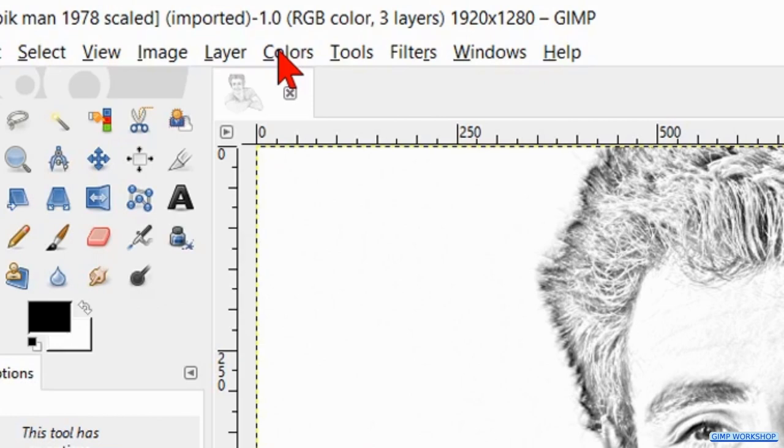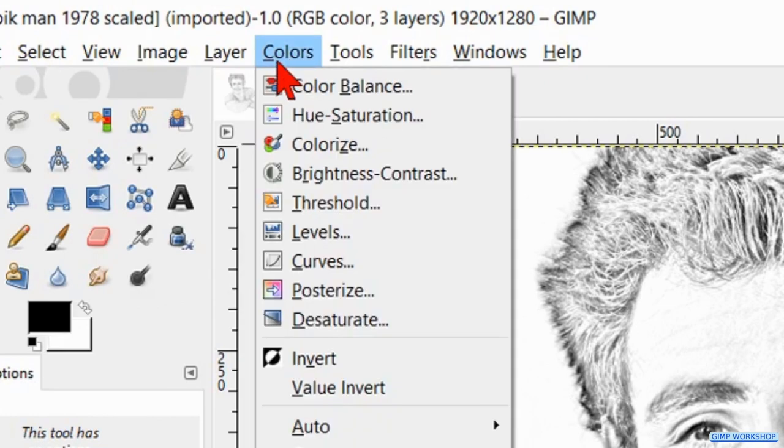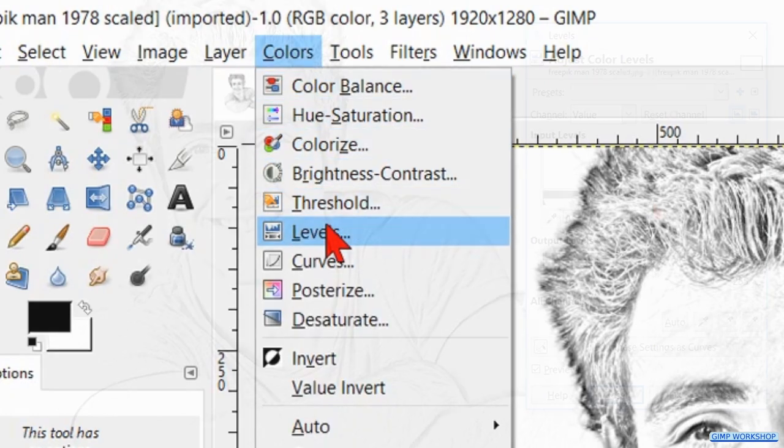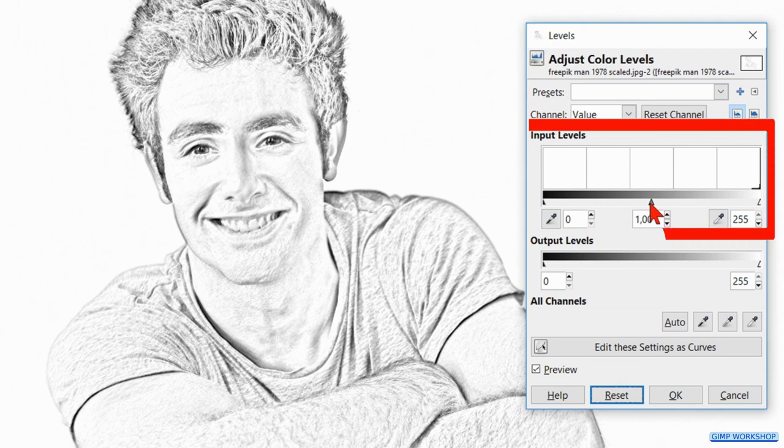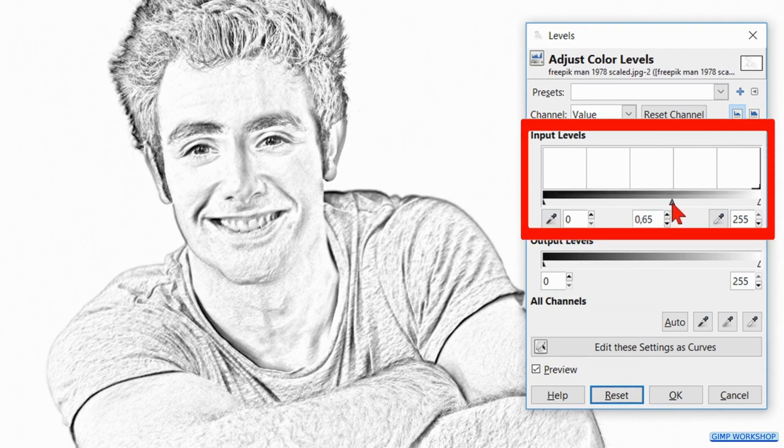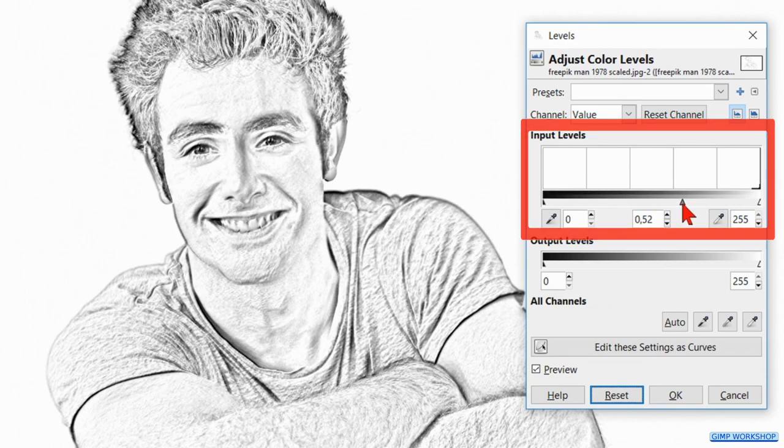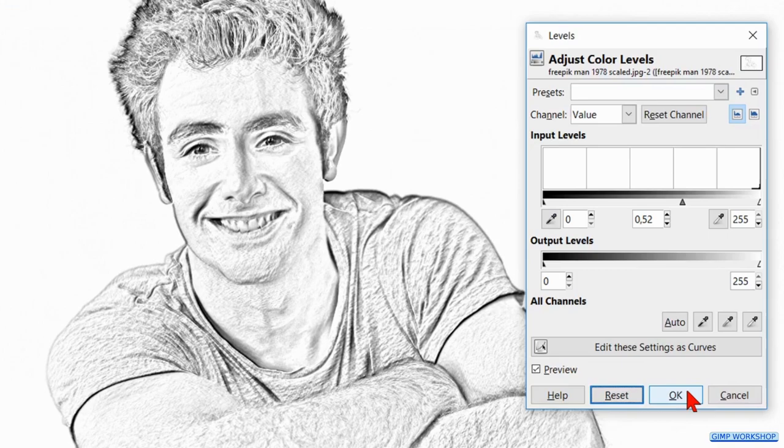Back to colors, click levels and adjust the levels to your liking. I dragged the middle triangle a little to the right to make our pencil drawing more powerful. Click ok.